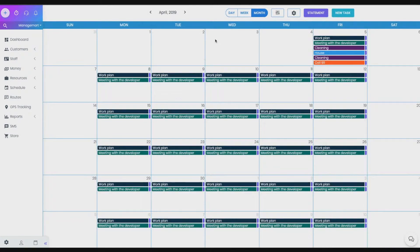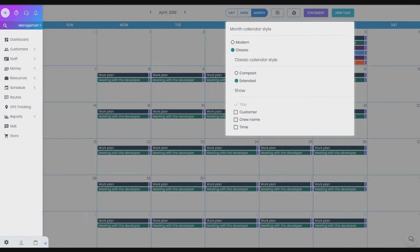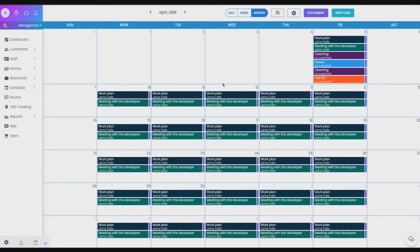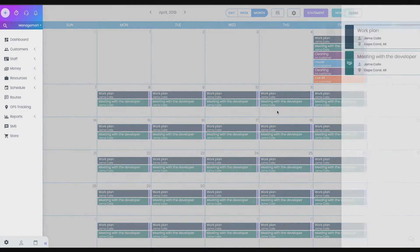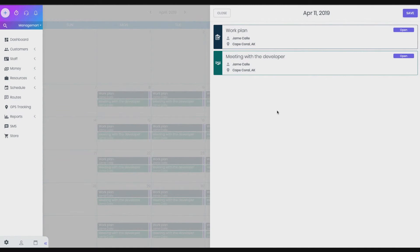In the Classic view settings, you can add or remove the information about the tasks. It can be displayed by the name of the task, by the name of the customer, by the name of the crew or time. You can see the full list of the tasks by clicking on the needed date in the calendar. To view all the details about the task, just click on it.